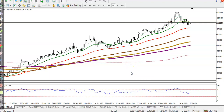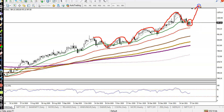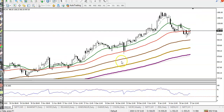Tech Mahindra is running in an uptrend on the daily time frame. Price is bouncing off specific moving averages. Yesterday we saw a bullish candle, so there is a probability to continue toward the upside. That is why we're looking for a buy.